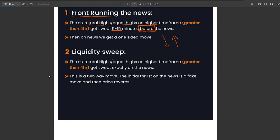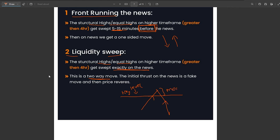The second scenario that happens on news is the liquidity sweep scenario. In this scenario, the equal highs or structural highs are taken exactly on the news. This is also a two-way move: firstly, on the news we will have a manipulation into the key level, and then price will move down. I have named this the liquidity sweep scenario.